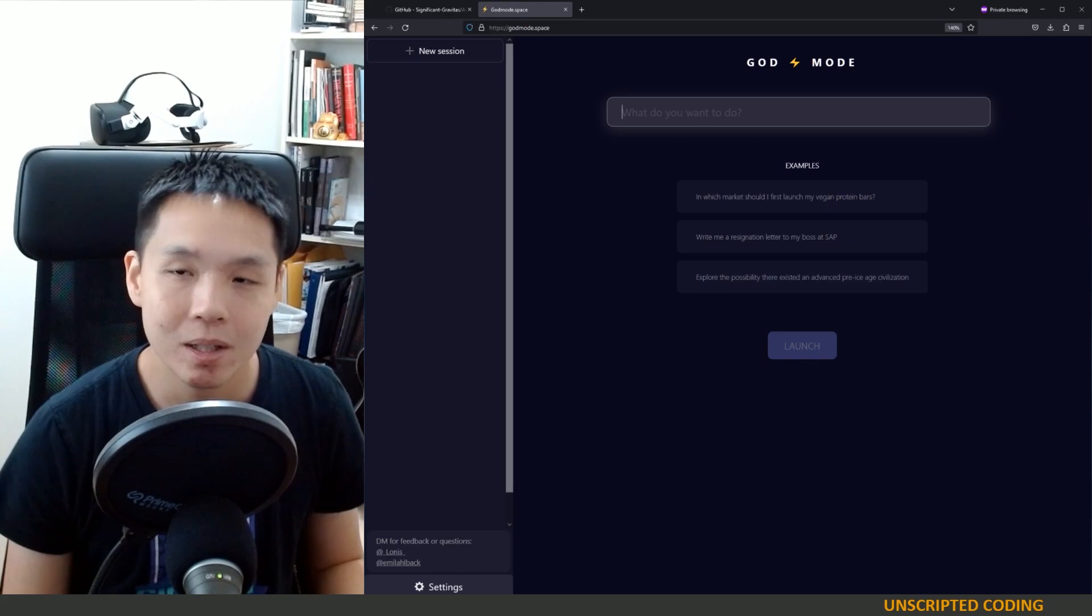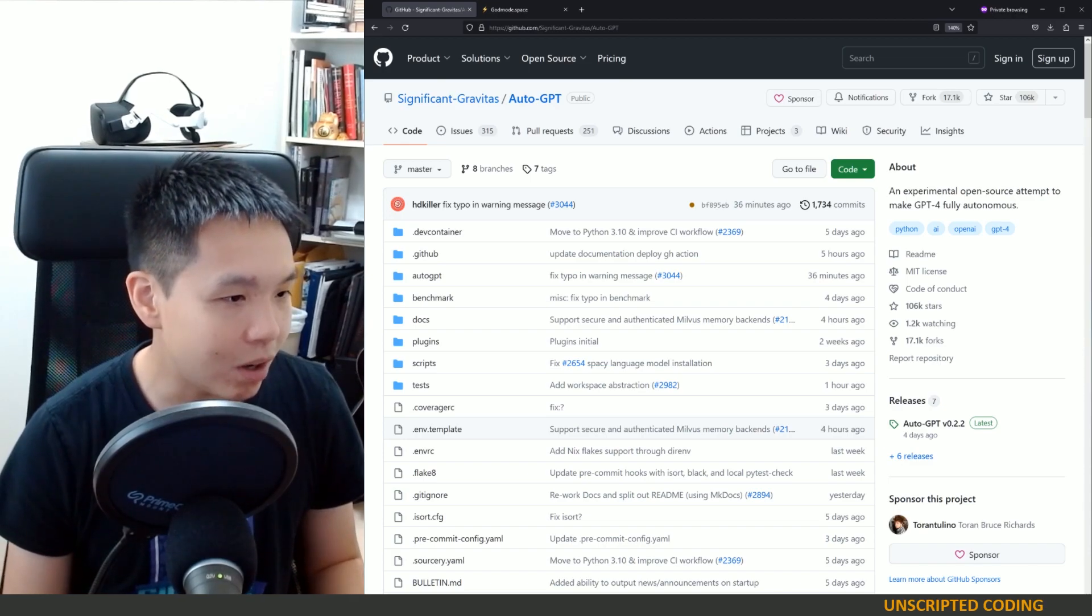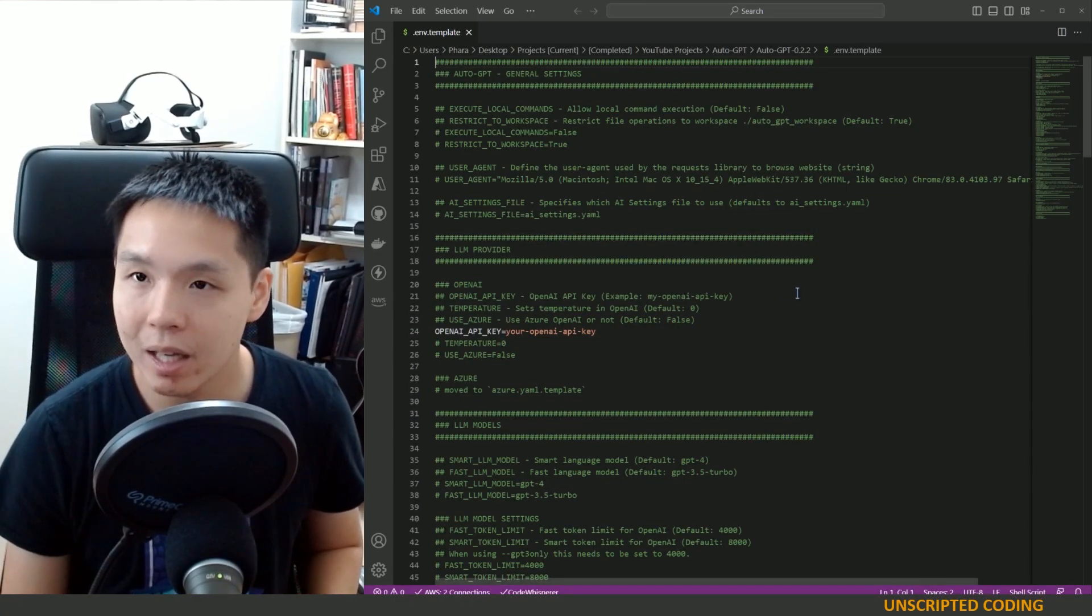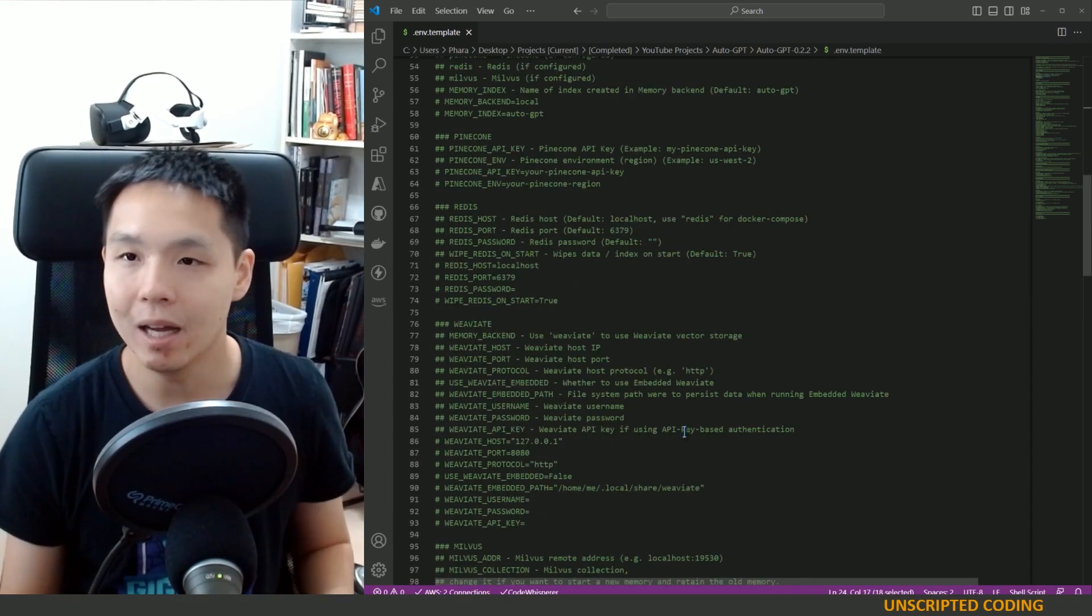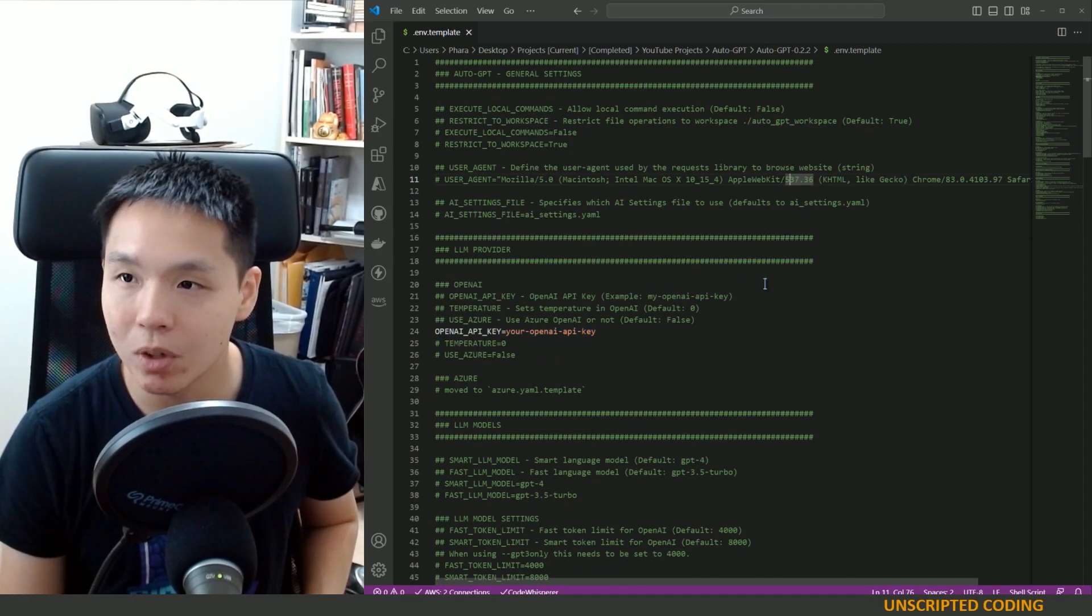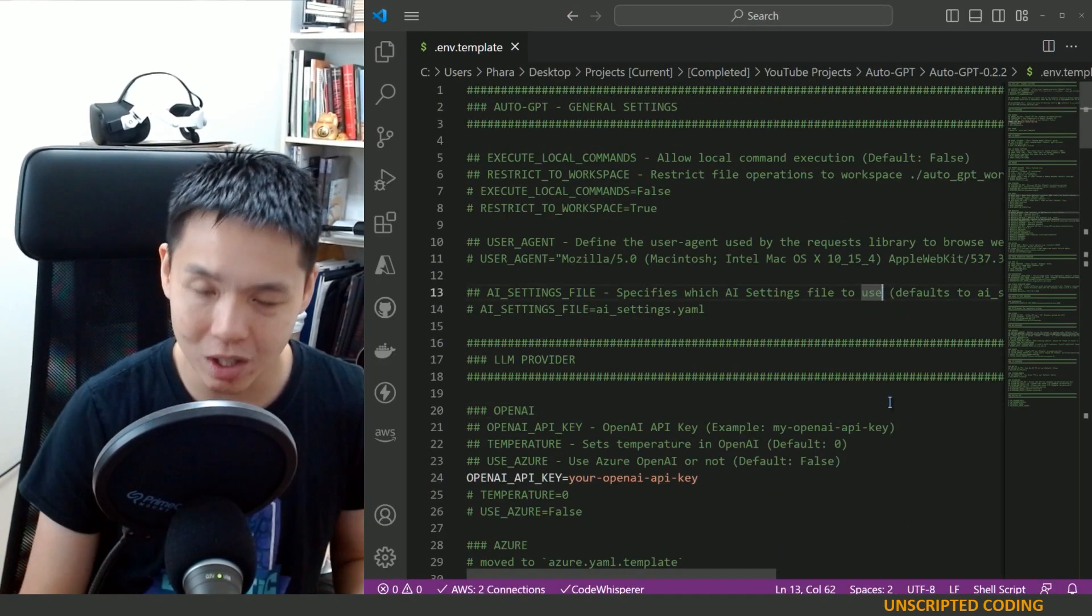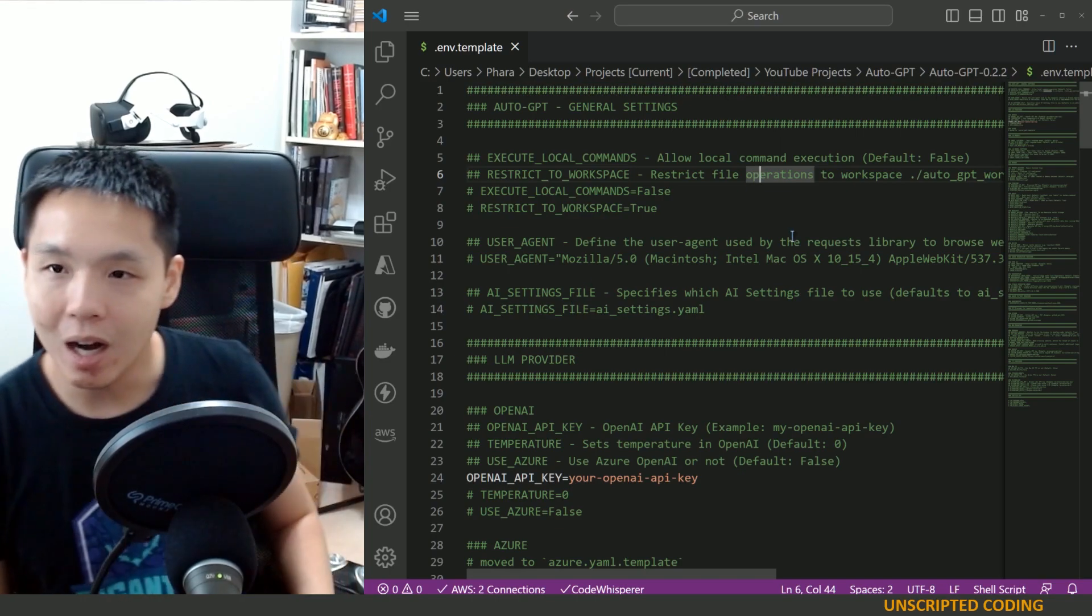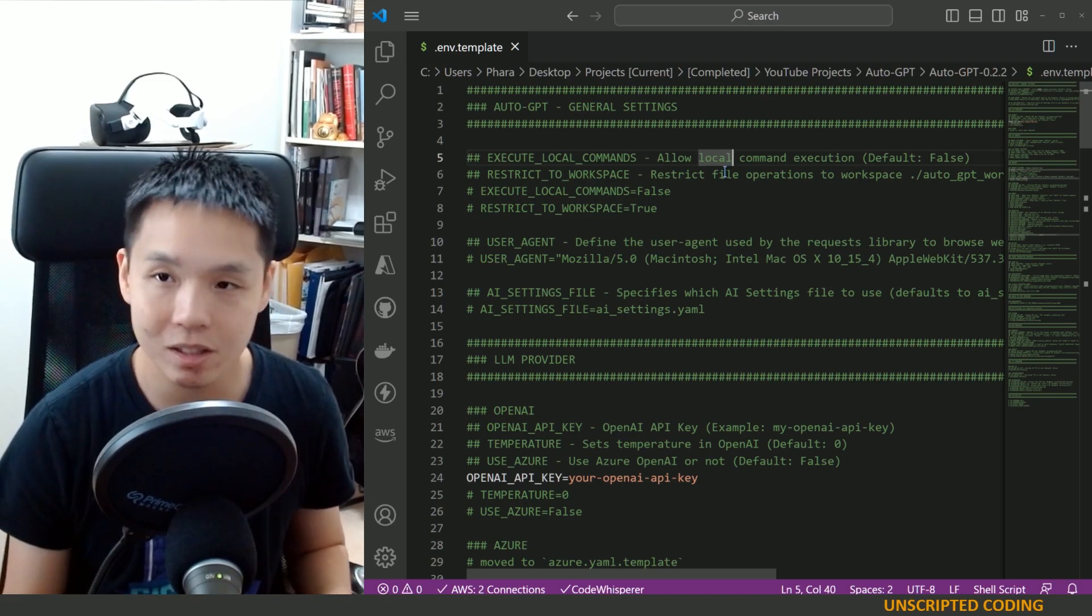A couple different things. First of all, I wanted to go through this environment file. Now in our last video, I kind of zoomed out because obviously this is where you put your API keys and secrets and you don't want to look too deep into this. But I found it much more interesting to go through these settings than our previous exercise of trying to just pick apart the code.